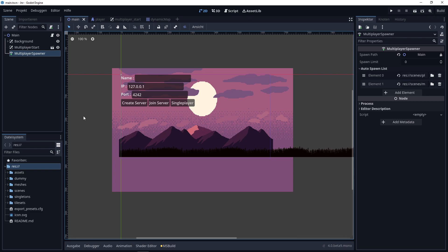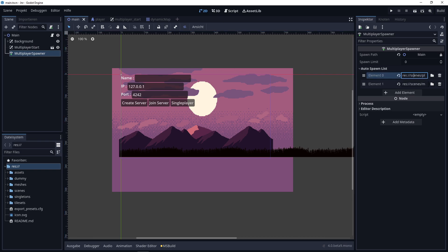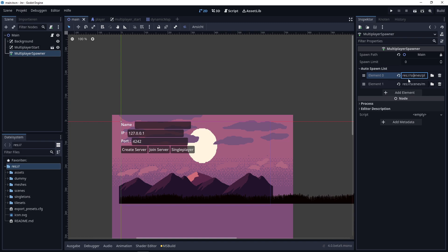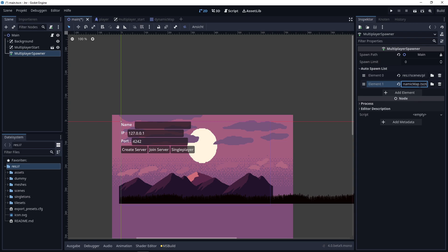In the main scene, I've added the Multiplayer Spawner node. This node takes care of spawning nodes automatically on clients. That means if a client connects to the server, the client will spawn the player scene and the map scene. Here, I've added the player scene nodes, and these lists will spawn on the client when they connect to the server.